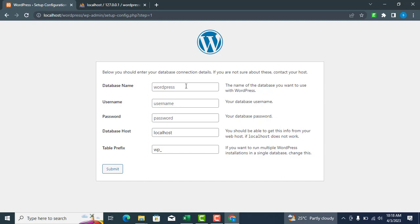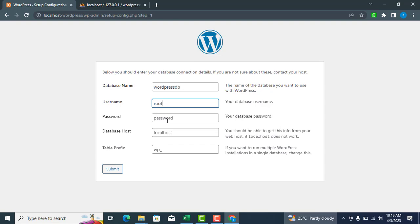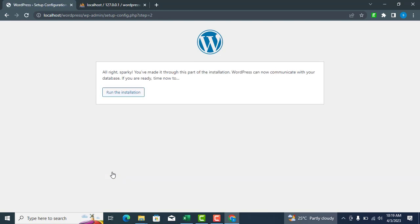Return to the WordPress installation setup and enter the database name you created before. The default database username is root and the password field is empty, so leave it blank. Click Submit. Click Run the installation.